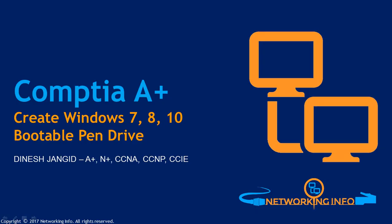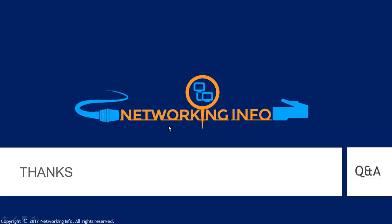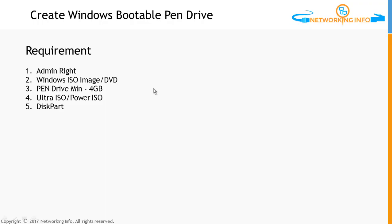Hello guys, today we are going to learn how to create a pen drive bootable. We are going to create a Windows 7 bootable pen drive. Using the same method, you can create Windows 8 and Windows 10 bootable pen drives. Before proceeding further, I'd like to let you know about some requirements before creating any bootable.